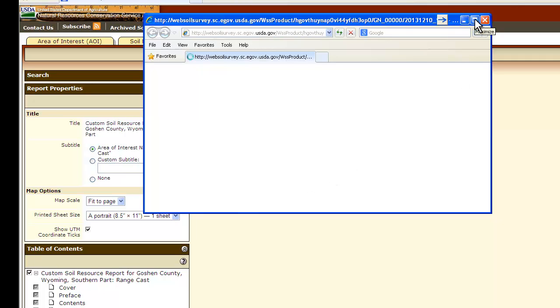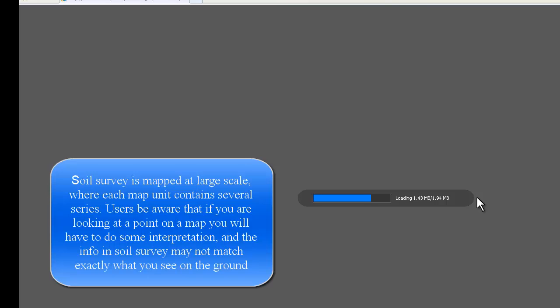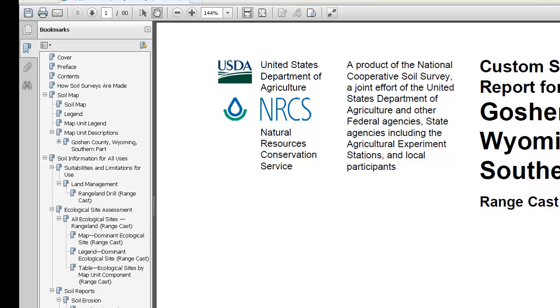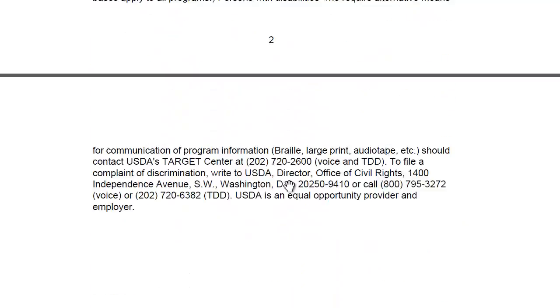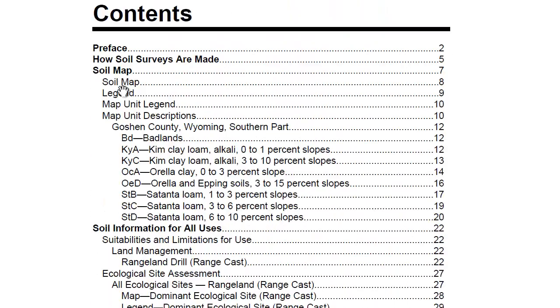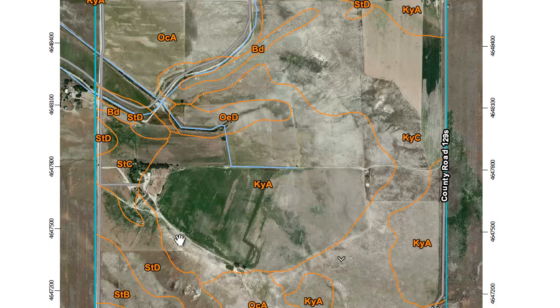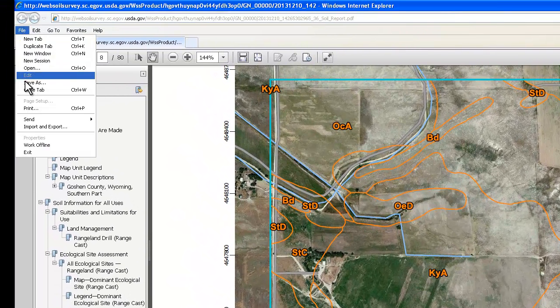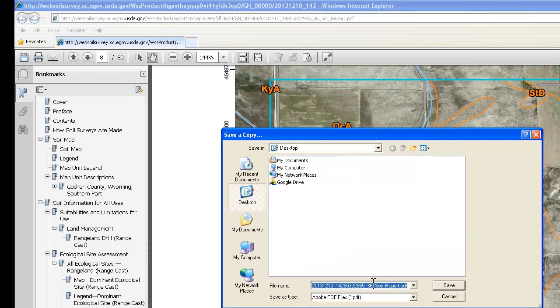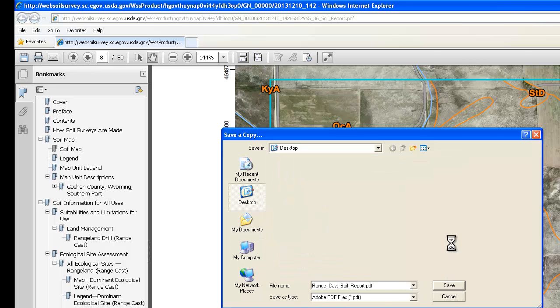It opens a new window — maximize this window and it will load. What you get is a PDF of the information you just selected. It will give you the table of contents, your map of your area of interest, some information on how the soil survey was made, and then your soil map and all the other information you put in there. To save this, you can either click the save disk icon or click Save As and give the soil report a name you can remember. Click Save and now it is saved to your computer.